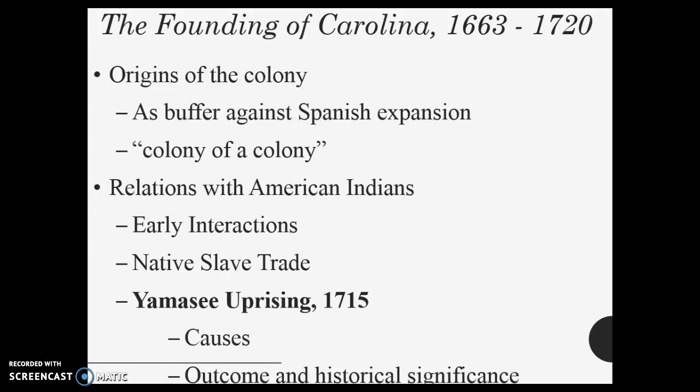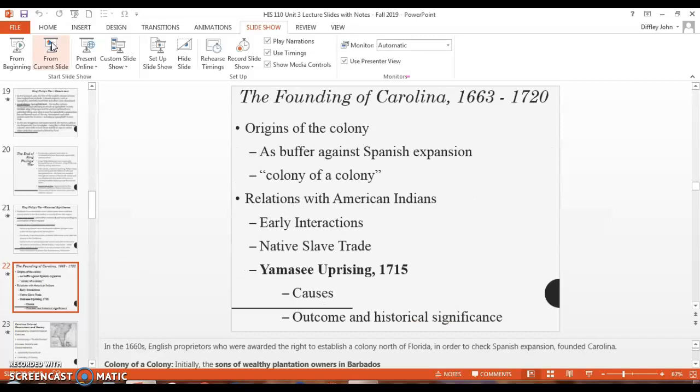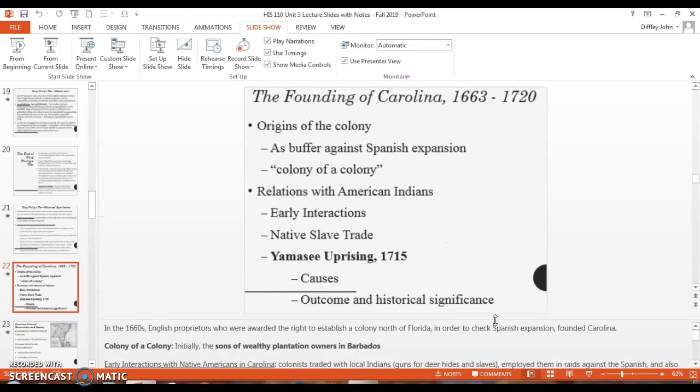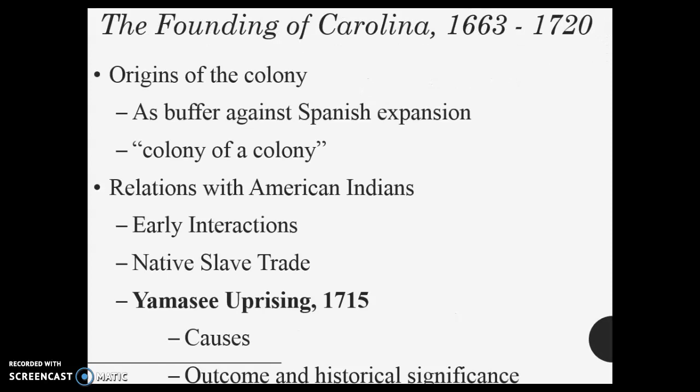There are uprisings in 1715 caused by the tensions between them. Debts and raids bring all of this, resulting in the enslavement or expulsion of the natives into Spanish territory — what becomes Florida. Yet another area that is part of English expansion. Another part of English expansion is eventually uprooting and getting rid of the natives.